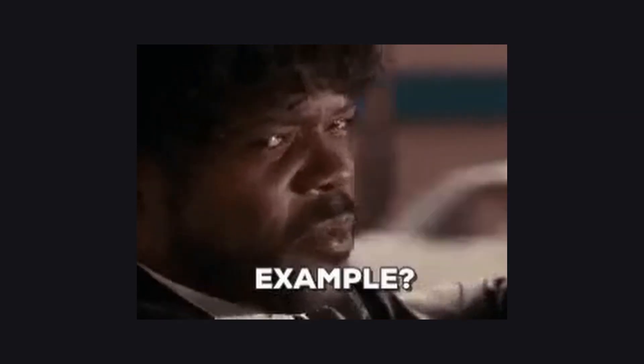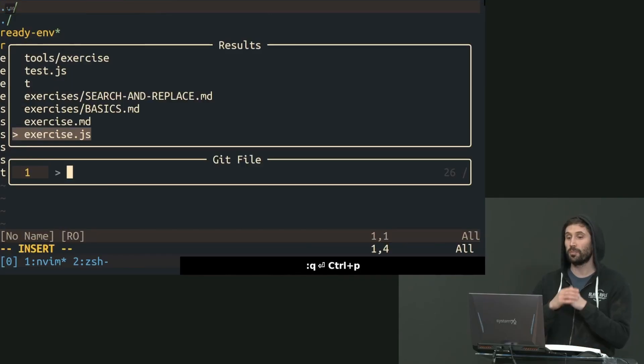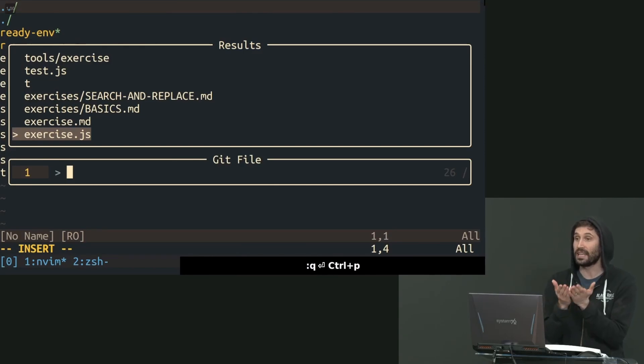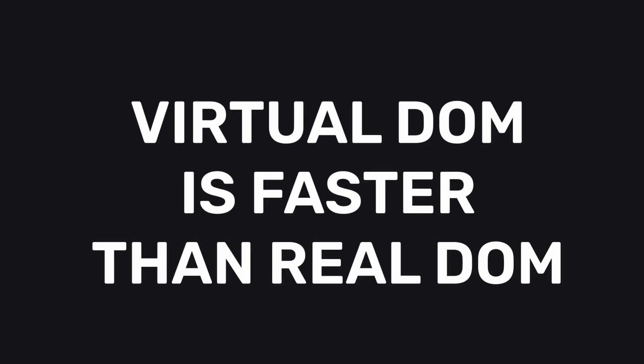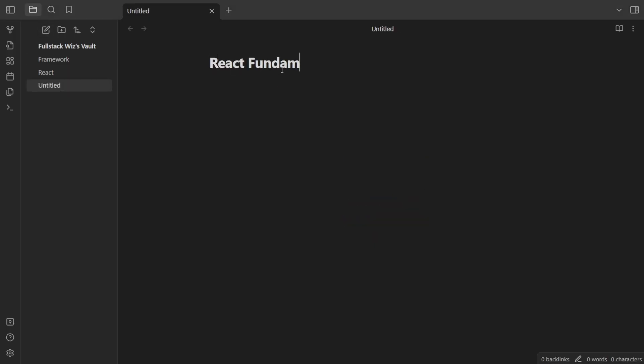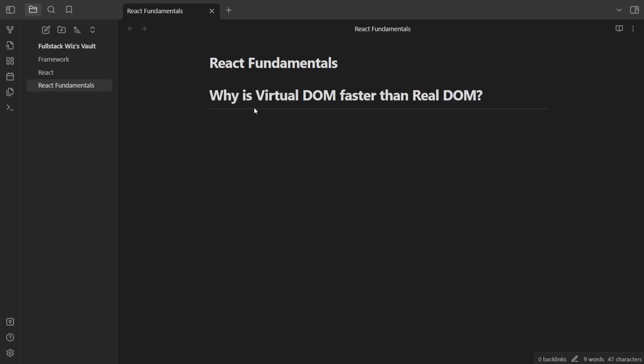Here's an example of how I would do it. During the course, the instructor may say virtual DOM is faster than real DOM. I would create a new note for that course and write down the question, why is virtual DOM faster than real DOM? Then I'll write down the answer using my own words.